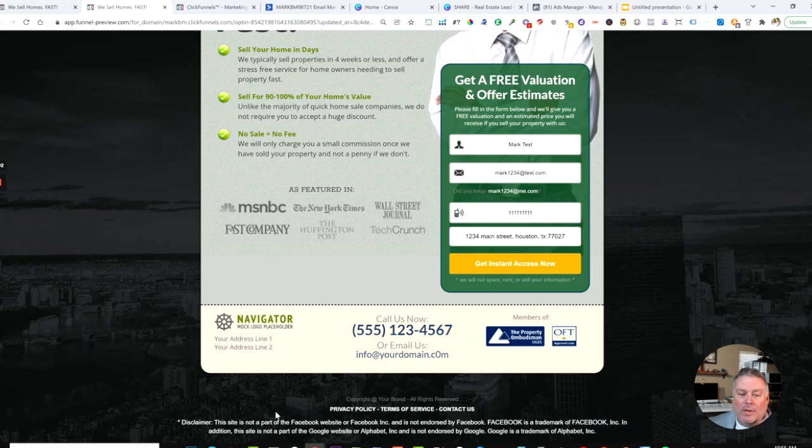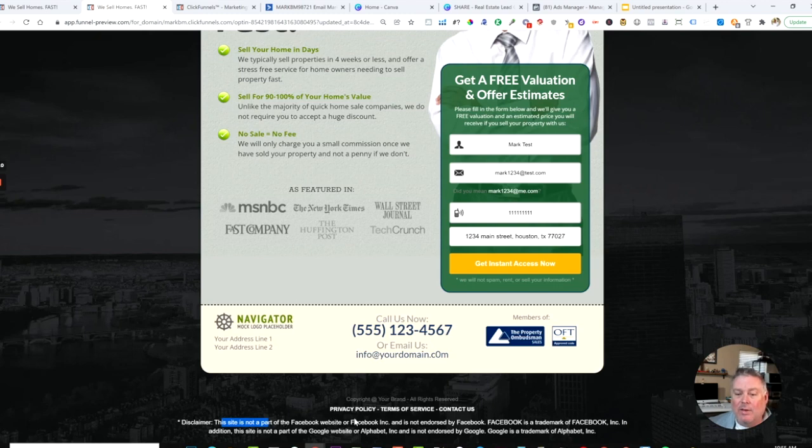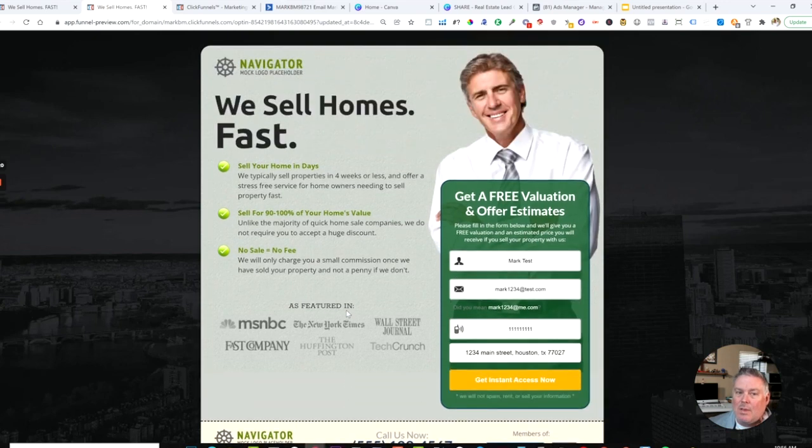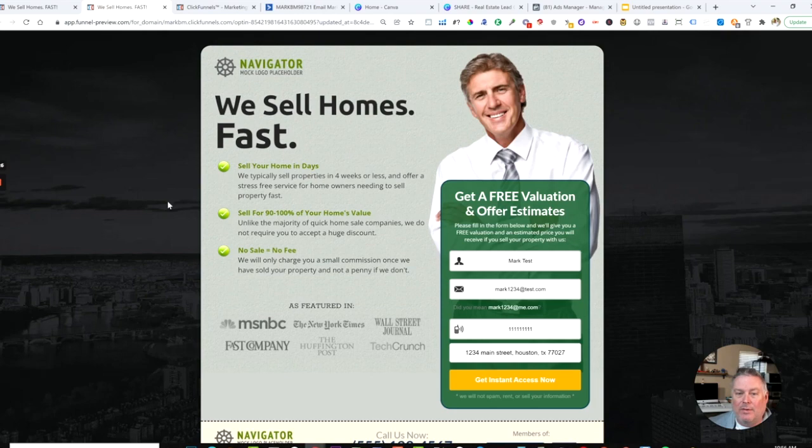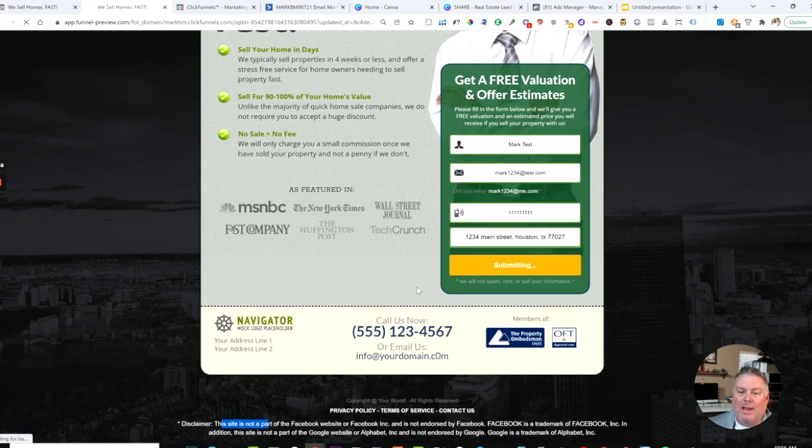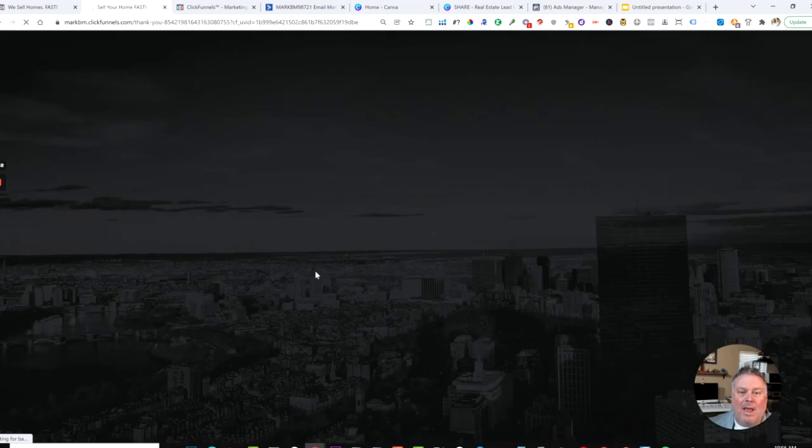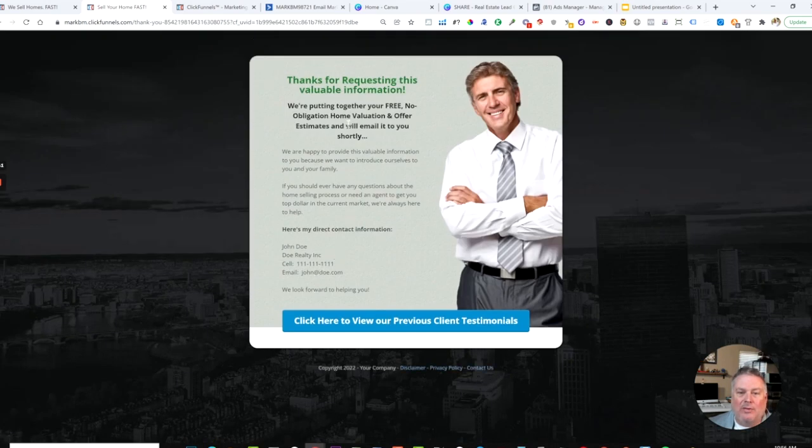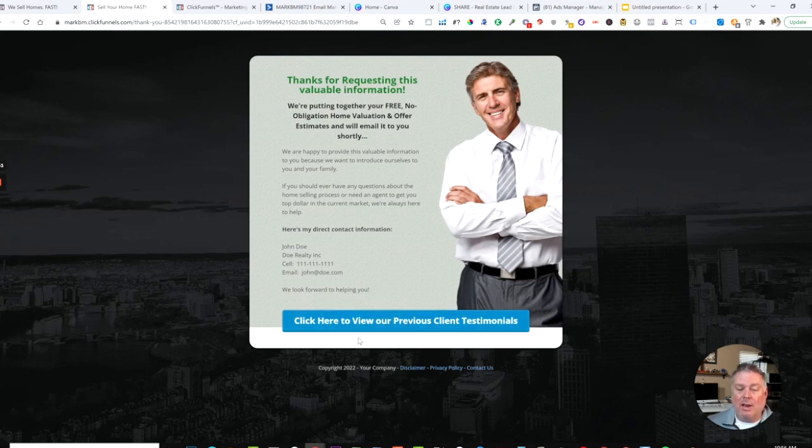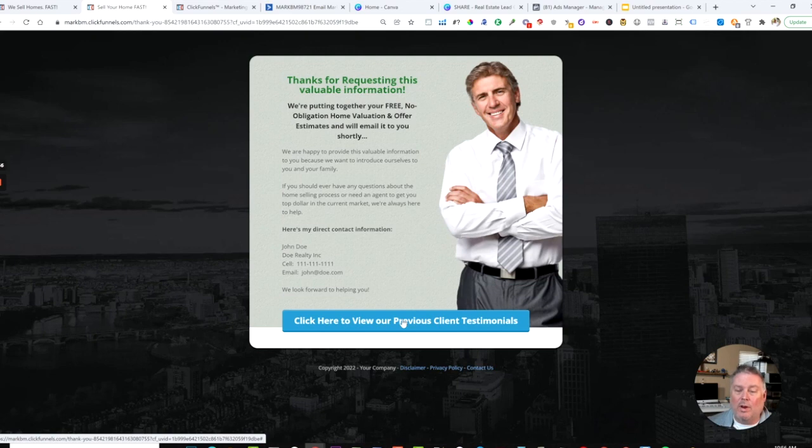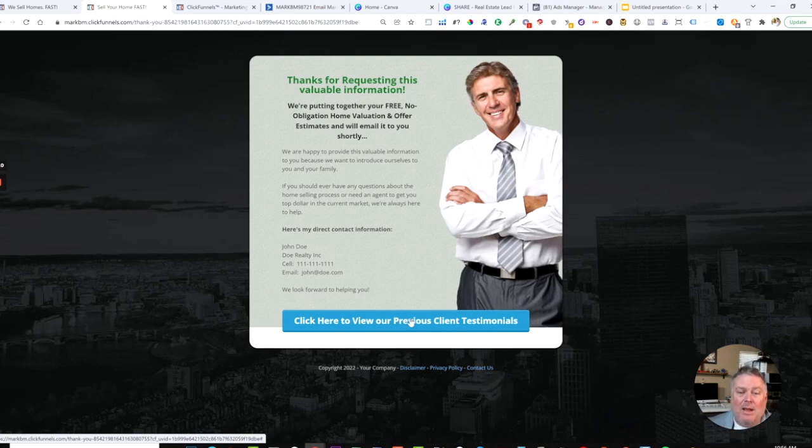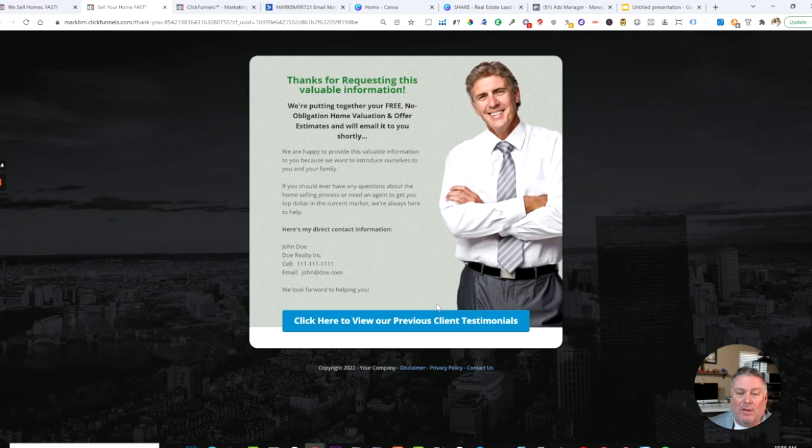Here is a simple form that tells them exactly what they're getting - a place for the name, email, phone, and the address that they want to get information for. All these colors and things like that can be rebranded to fit your brand. We have added in a disclaimer that is needed for doing advertising on Facebook and Google, so you'll be in compliance. It provides a very tangible benefit to the person coming to this page. They'll click get instant access now and it will take them to this thank you page.